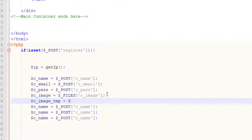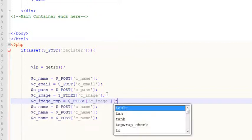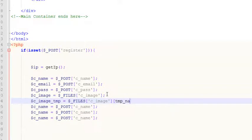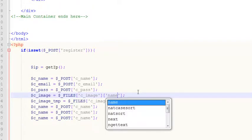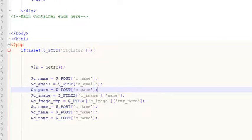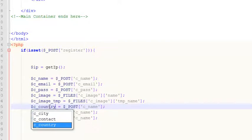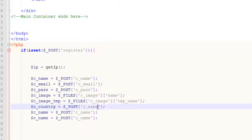For the image, we use dollar underscore FILES and the same c_image, and another parameter we will say tmp_name. This is the syntax to get the image data — we need the image name here in the first bracket and the temporary name in the second one. After that we have c_country, and the field name is also c_country.